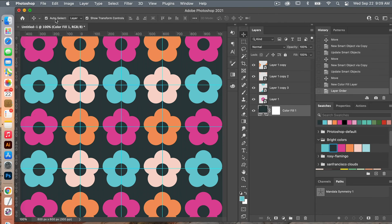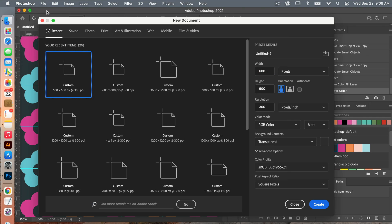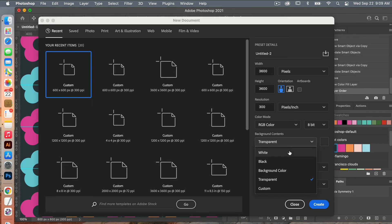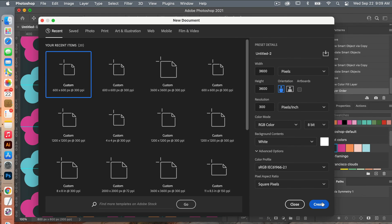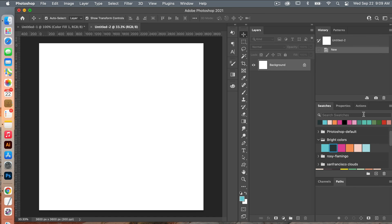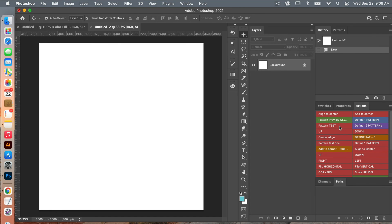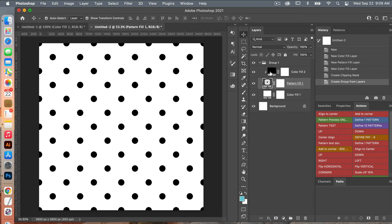Let's open a new document — File > New. This time I'm going to use the dimensions of digital scrapbook paper: 3600 pixels by 3600 pixels, resolution 300 pixels per inch, color mode RGB, and background contents set to white. Click Create. I'll use one of my actions called 'Pattern Test' which brings up a color fill layer, a pattern fill layer, and another color fill layer, so I can easily change the background or color of my pattern.